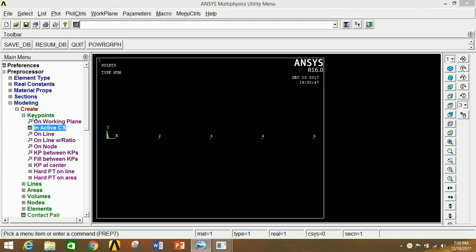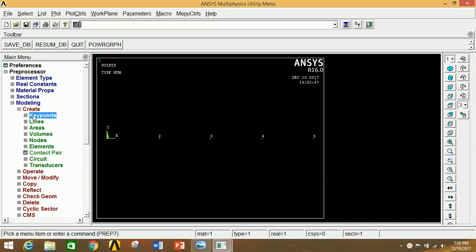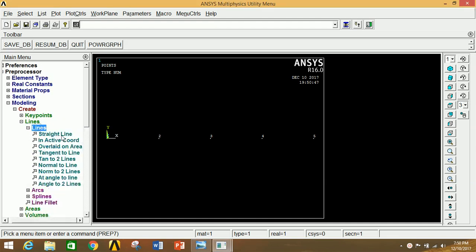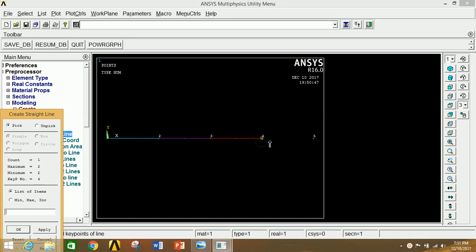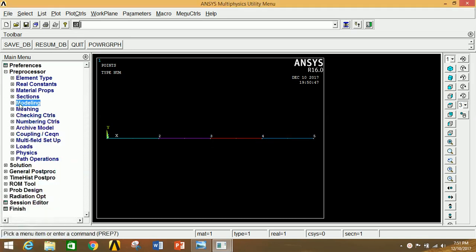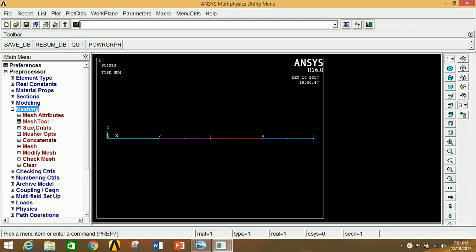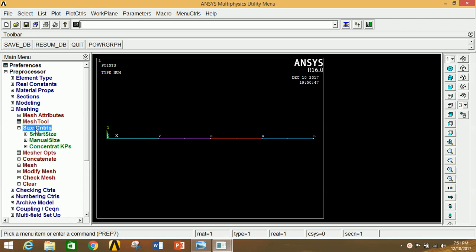Now we have to join all the keypoints with lines. Minimize Keypoint, go to Lines, click on Straight Line. Click pairs of keypoints to join them sequentially — click here and here, here and here, here and here, here and here, and here and here. Click OK.